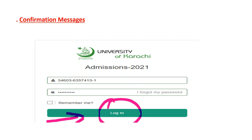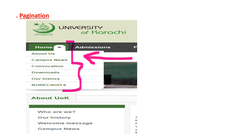Pagination includes a hierarchy of data on the website: Home, About — with sub-pages About Us, Campus News, Convocation, Downloads, Our History, Courses — then About University of Karachi, Who We Are, Our History, Welcome Message, and Campus News. All pagination elements follow a proper hierarchy.